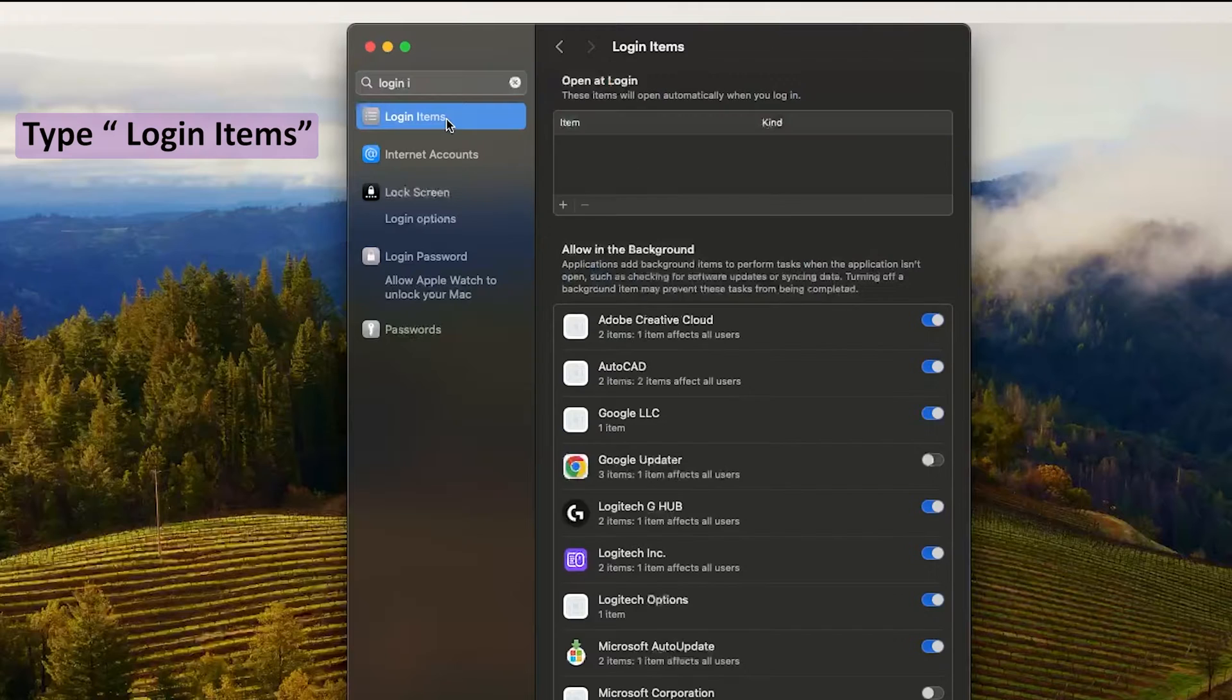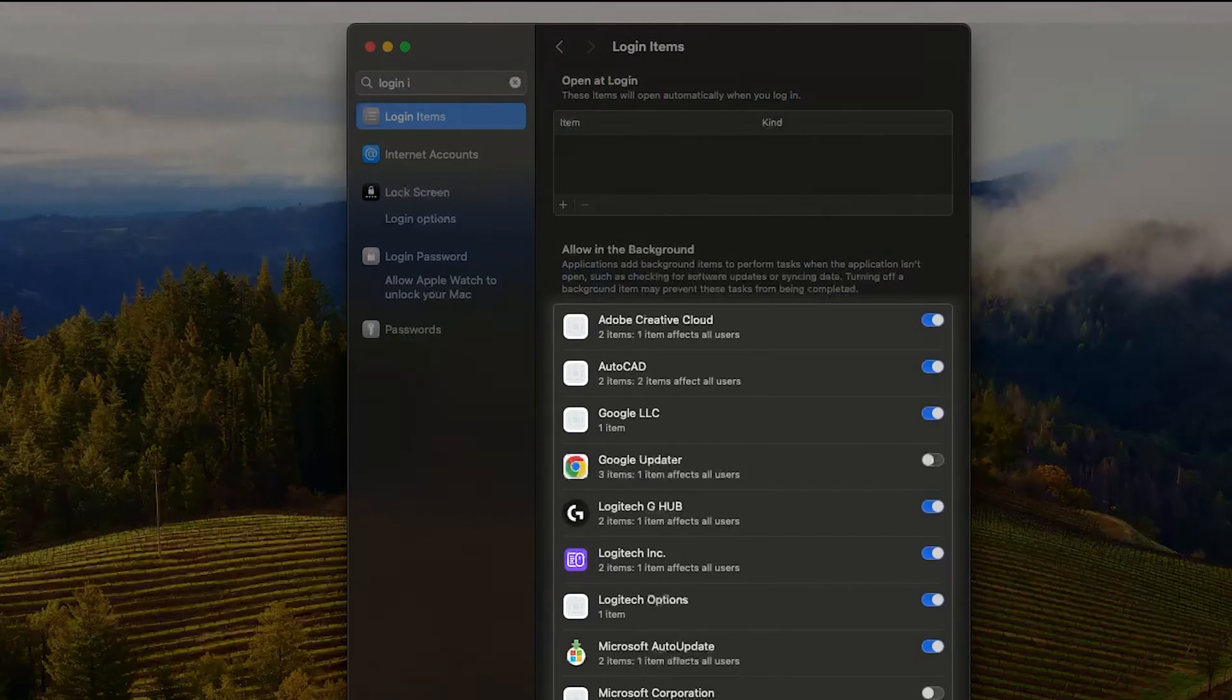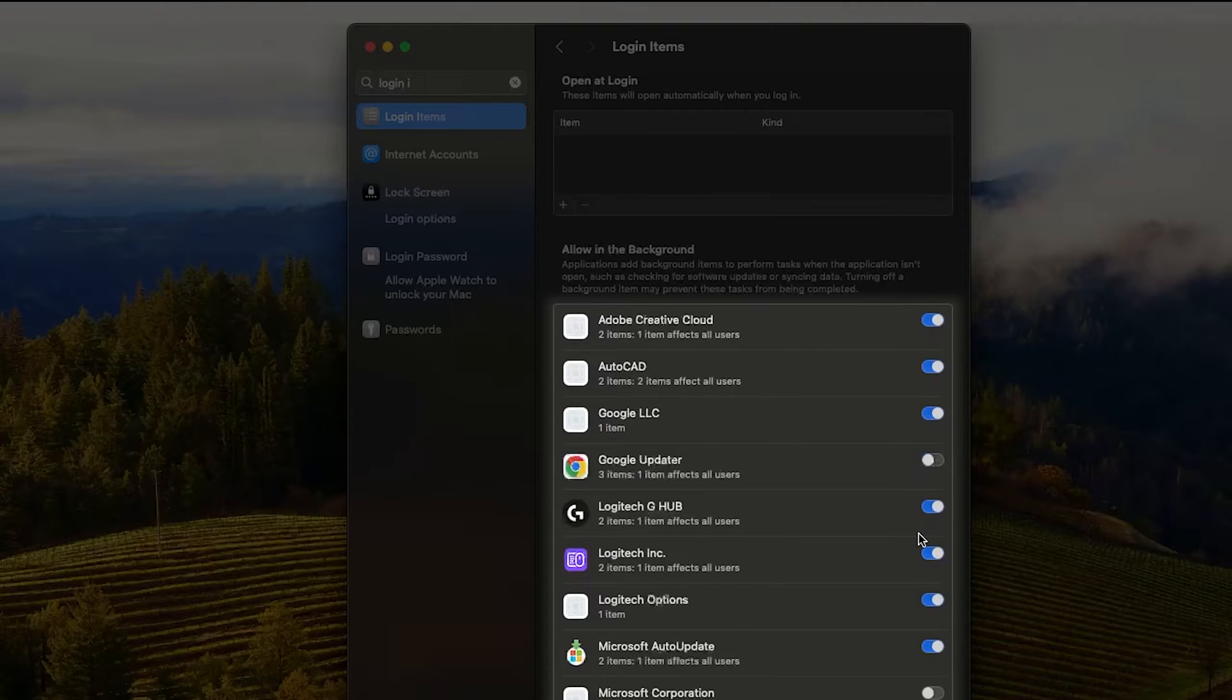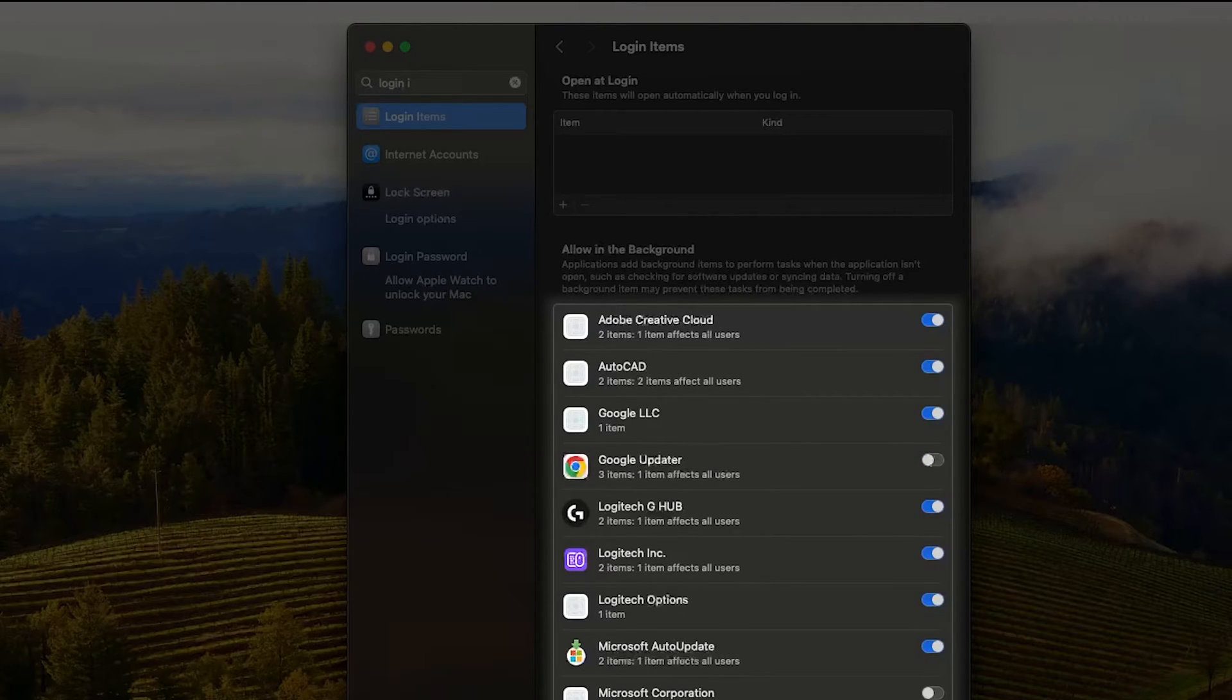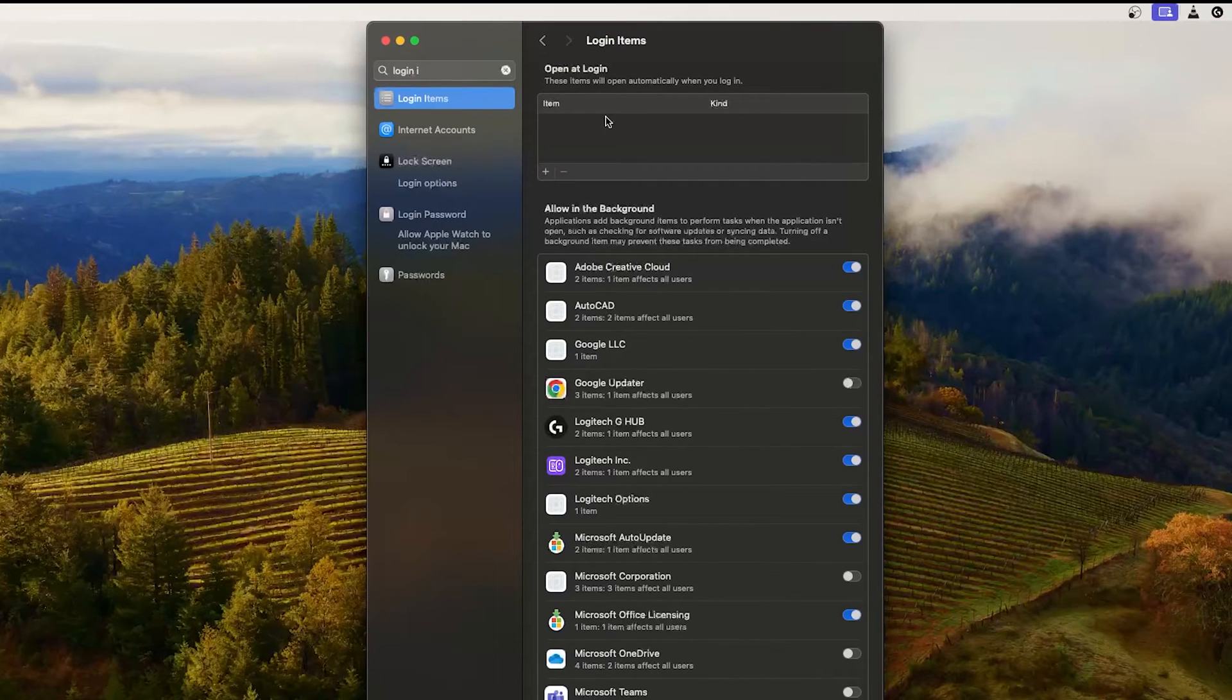Items. Just click on that, and then here you can see the following are the already approved login items that will automatically start whenever I turn on my machine. So let's say I want to add a new item here.